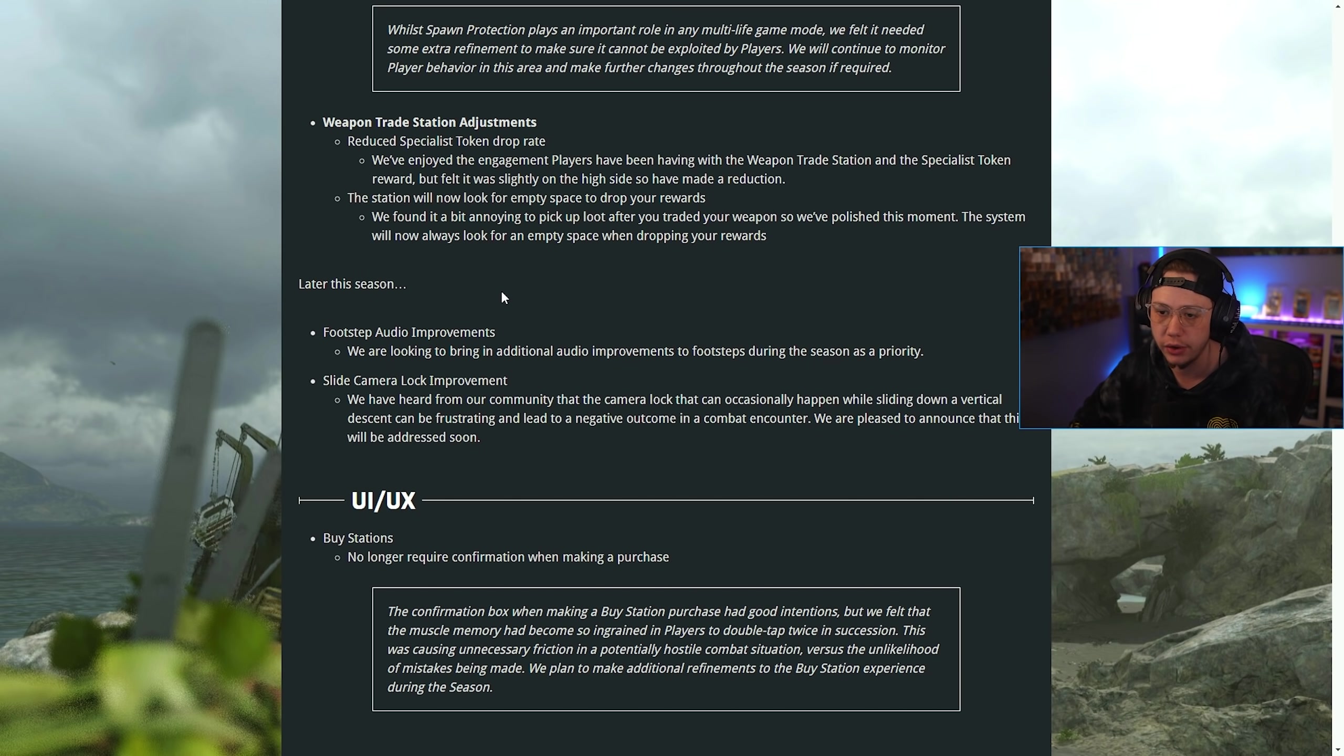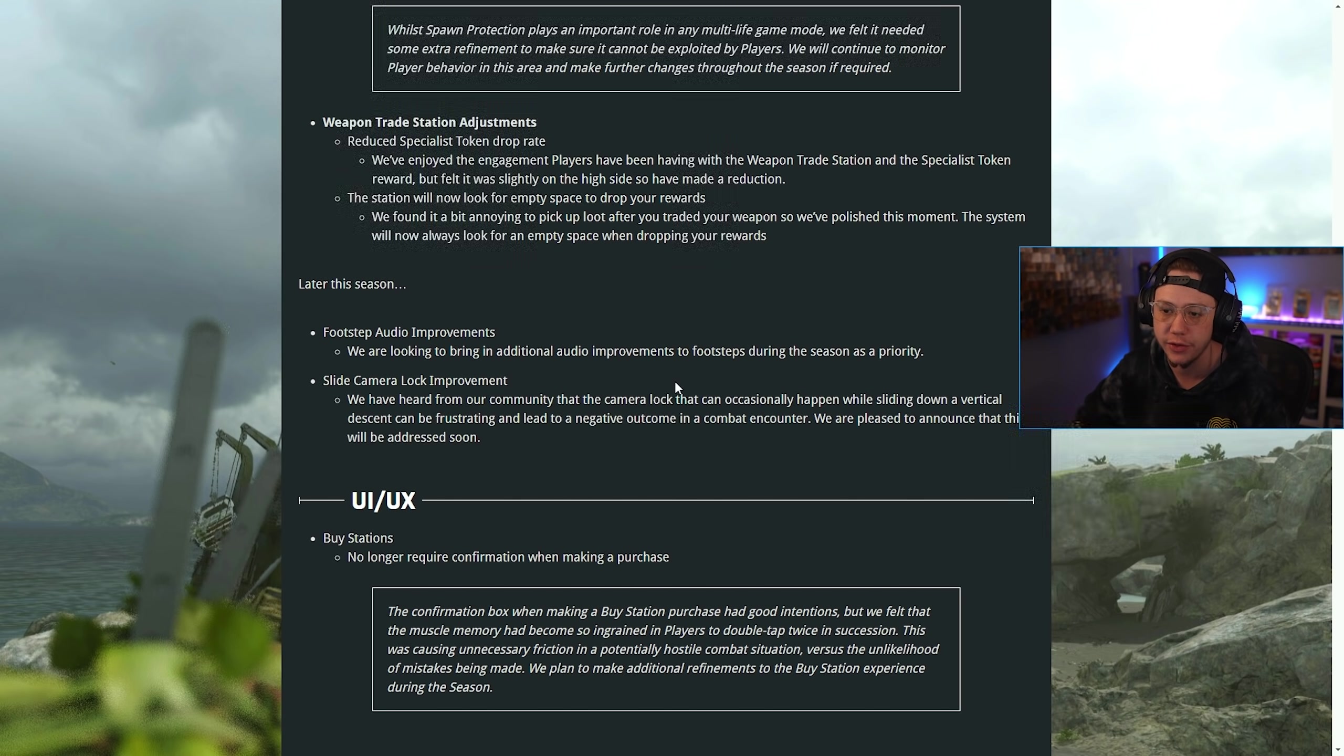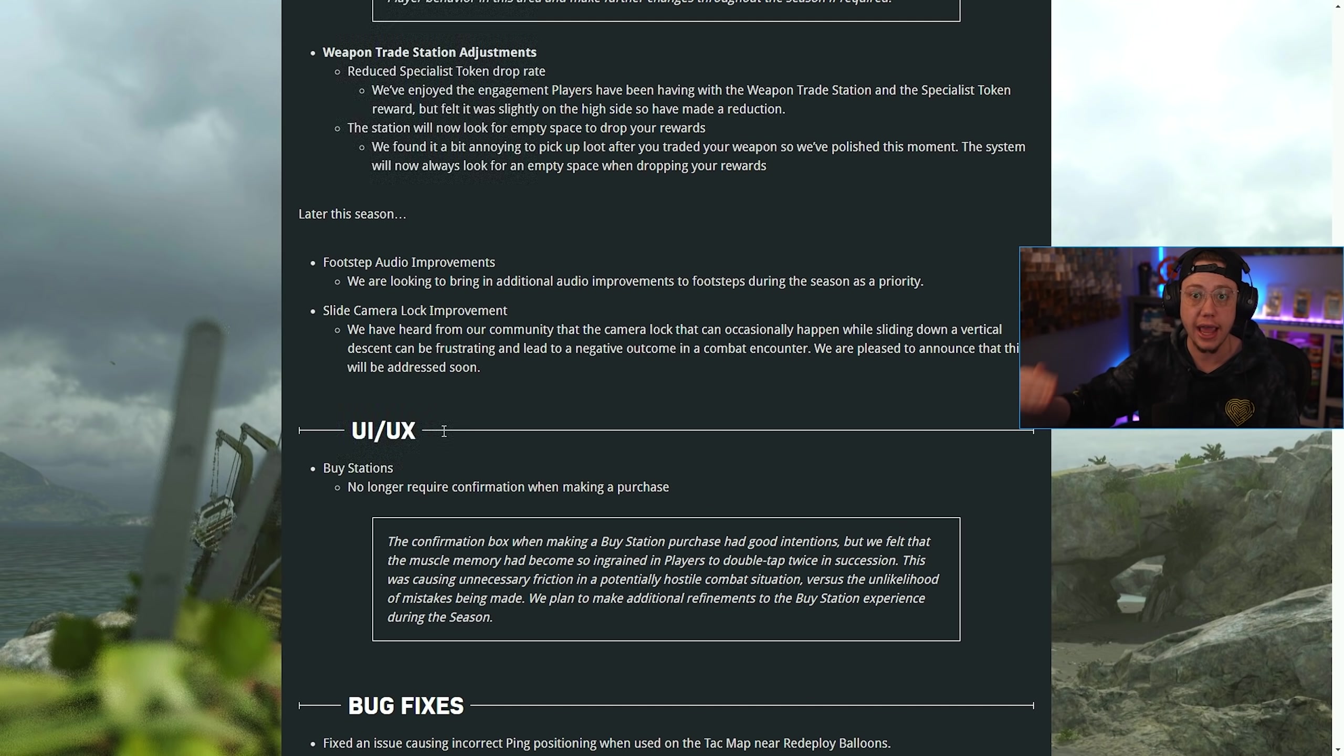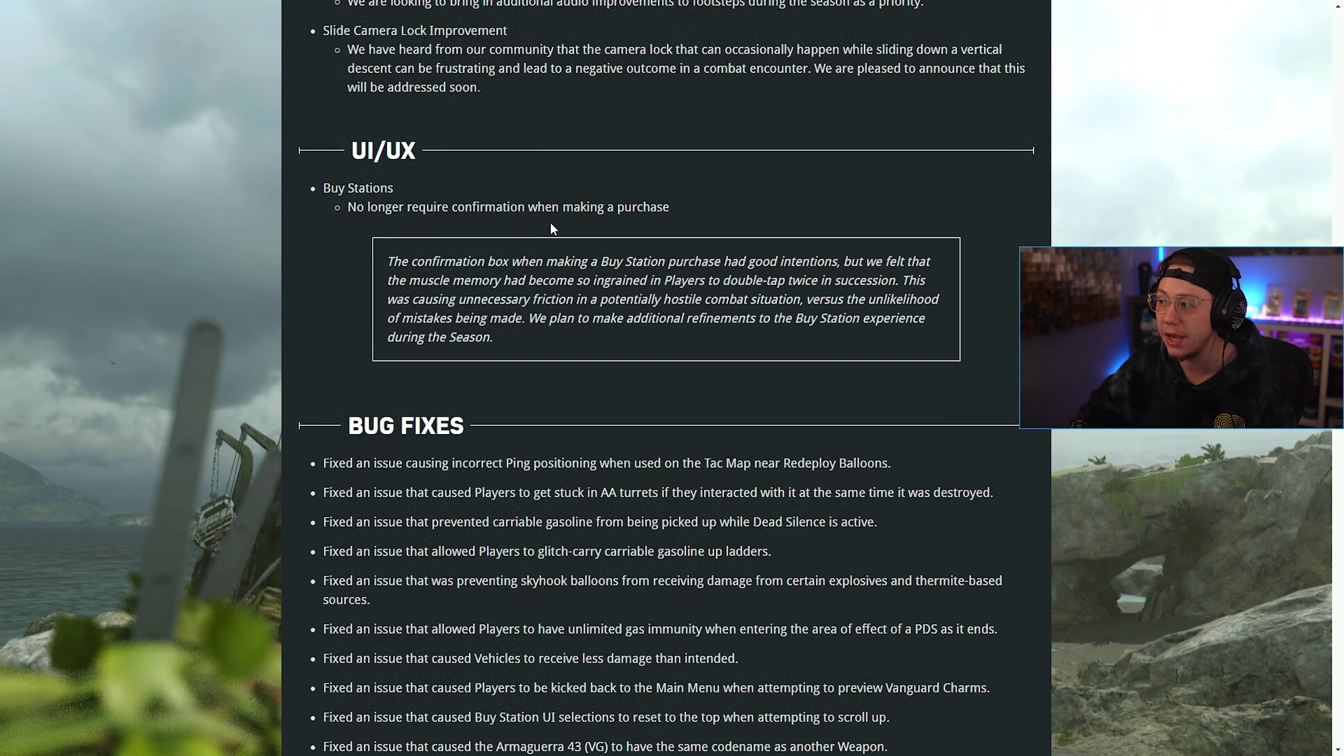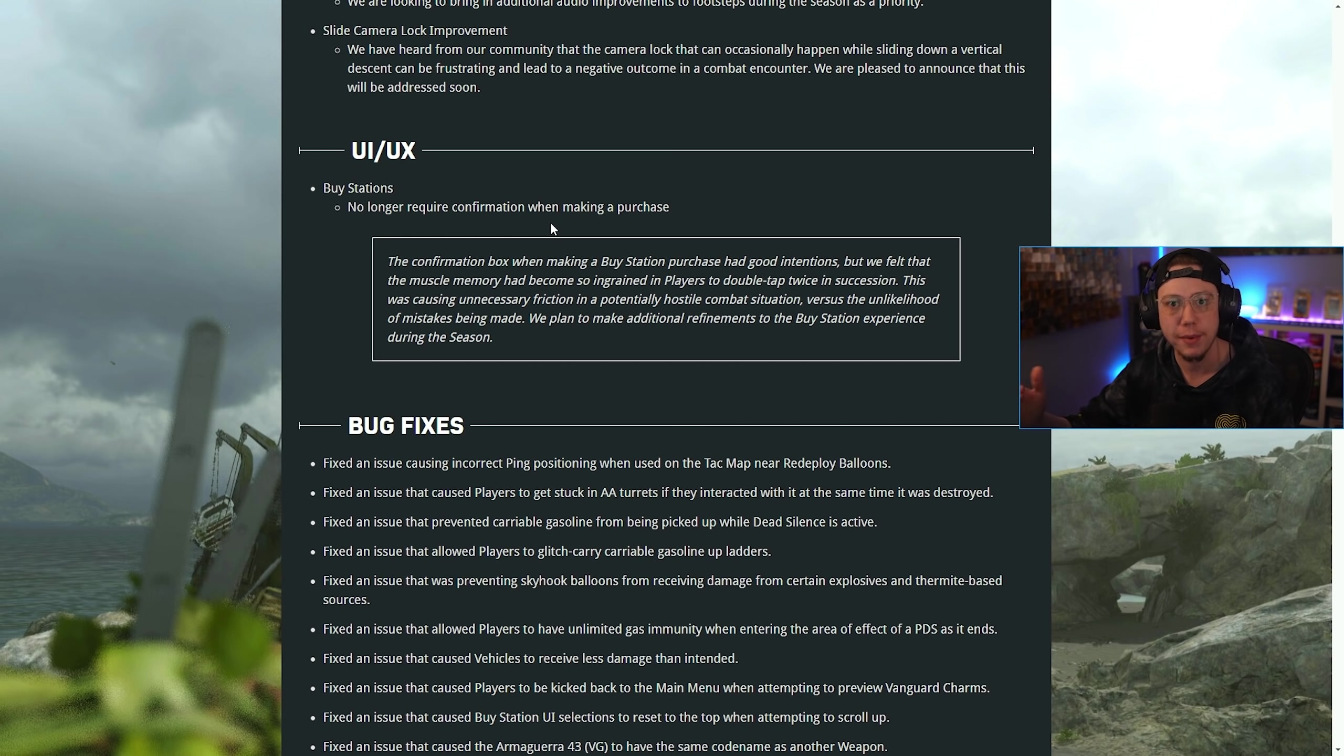Later on in Season 3, likely in Season 3 Reloaded, we're looking to bring in additional audio improvements for footsteps. They also have a fix coming for the slide camera lock when you're trying to slide down at an angle and it locks your camera. Buy stations no longer require a confirmation when making a purchase. You just click it once and it's done, so you don't have to go in and confirm yes I want to buy back my teammate.